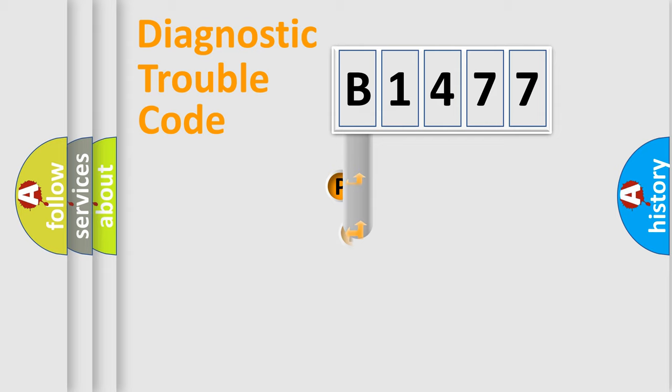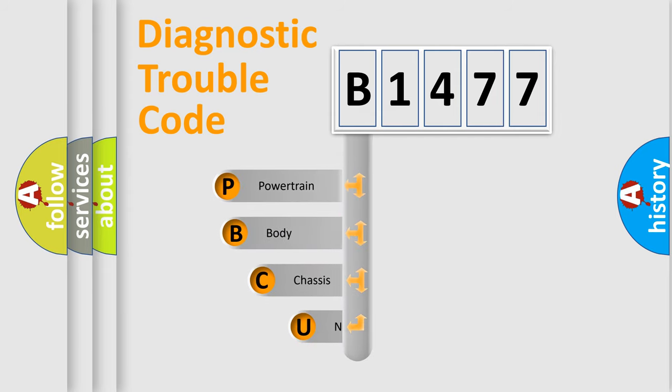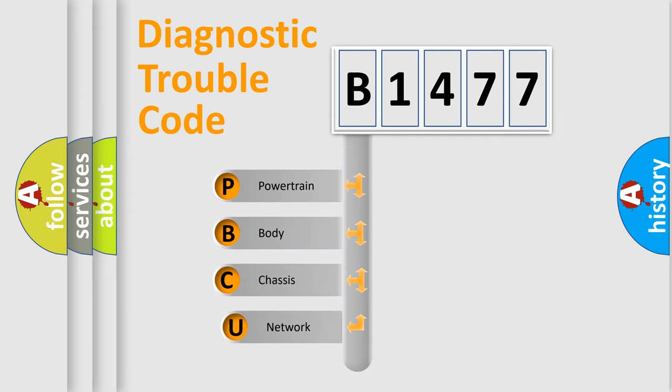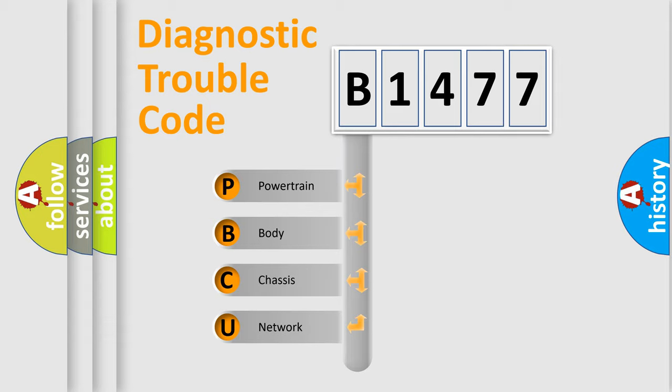First, let's look at the history of diagnostic fault code composition according to the OBD2 protocol, which is unified for all automakers since 2000. We divide the electric system of automobile into four basic units.